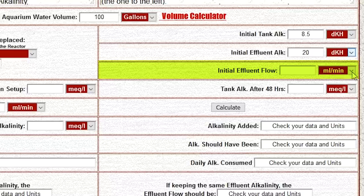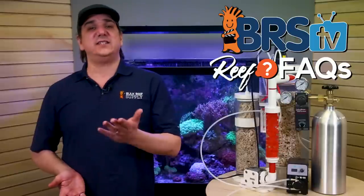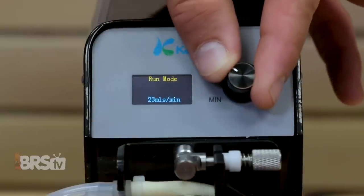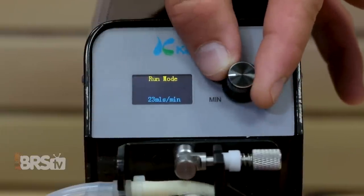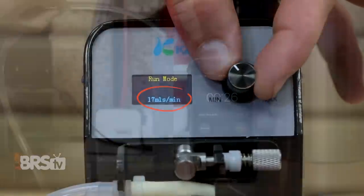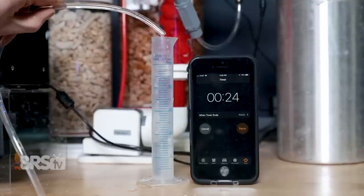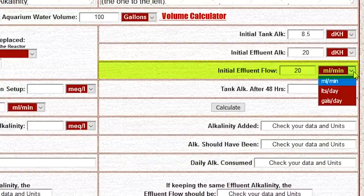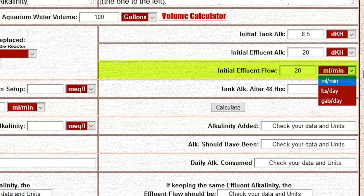Step four: enter the effluent flow rate, which is often between 20 and 120 milliliters a minute but can be more in some super high demand or extremely large tanks. There are a variety of ways to get that number — the Vertex reactor has a flow meter right on it, and if you're using a continuous duty dosing pump like the Kimura FX STP, the flow rate is right on the display. Otherwise, just use a milliliter measuring cup and time how much you collect in a minute. In our case, I'm going to enter 20 milliliters a minute, which is on the low end and a decent starting point for many reefers new to setting up a reactor. Make sure it says milliliters a minute or whatever flow rate measurement you're using.